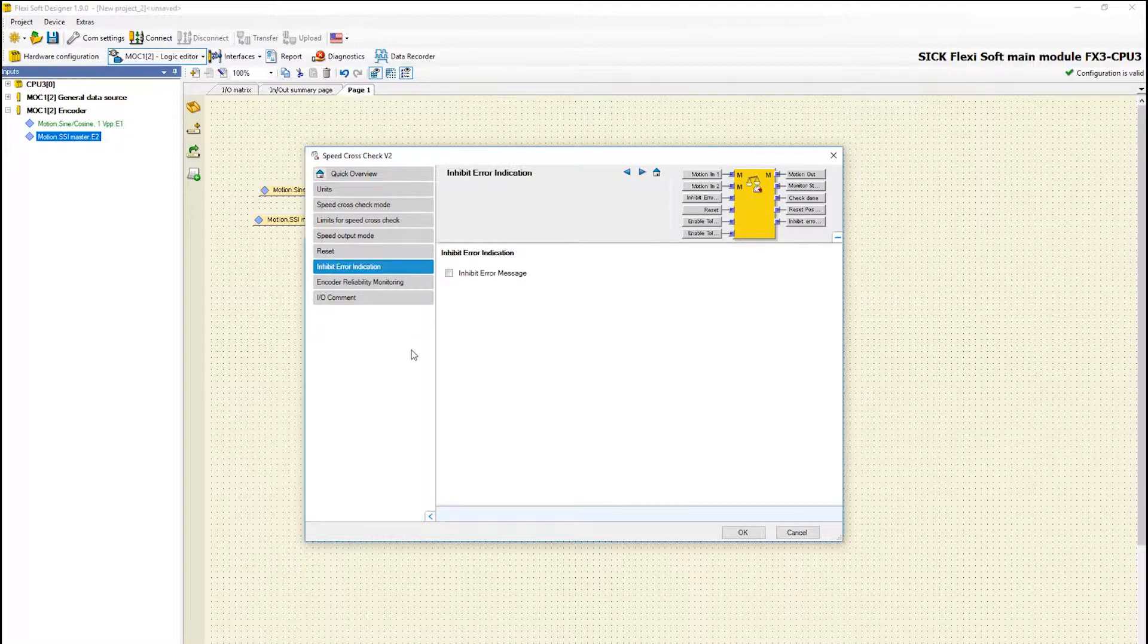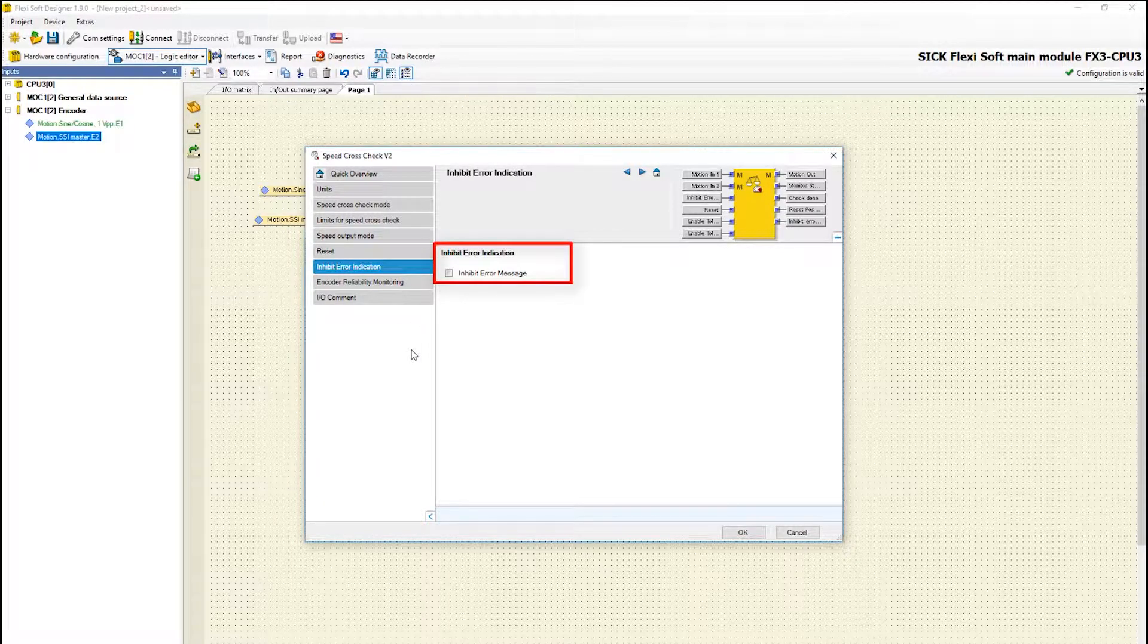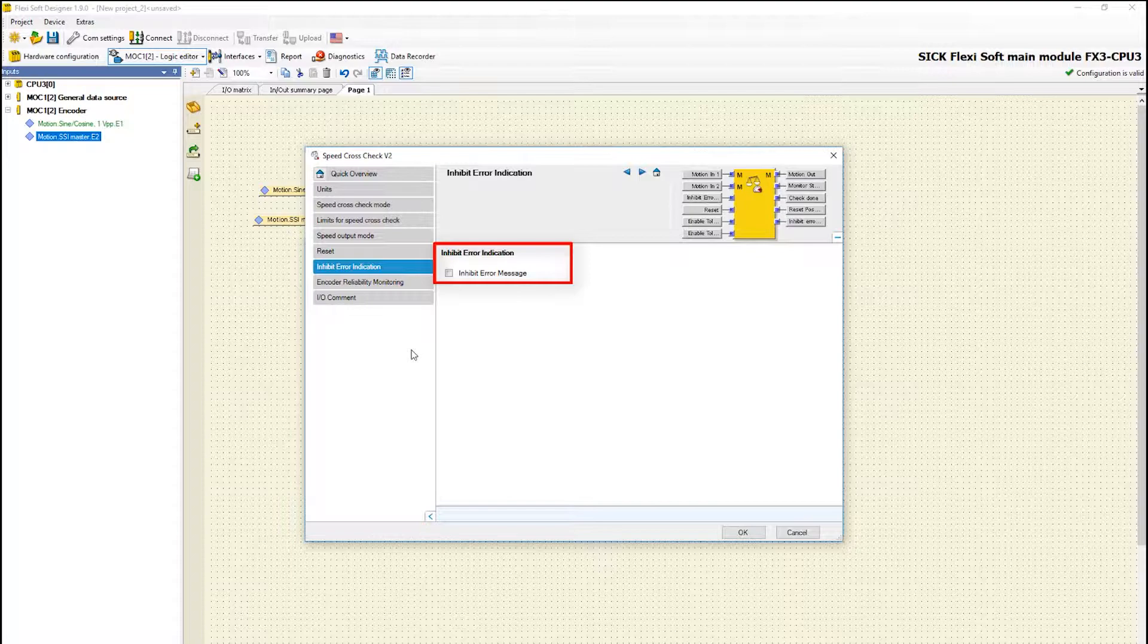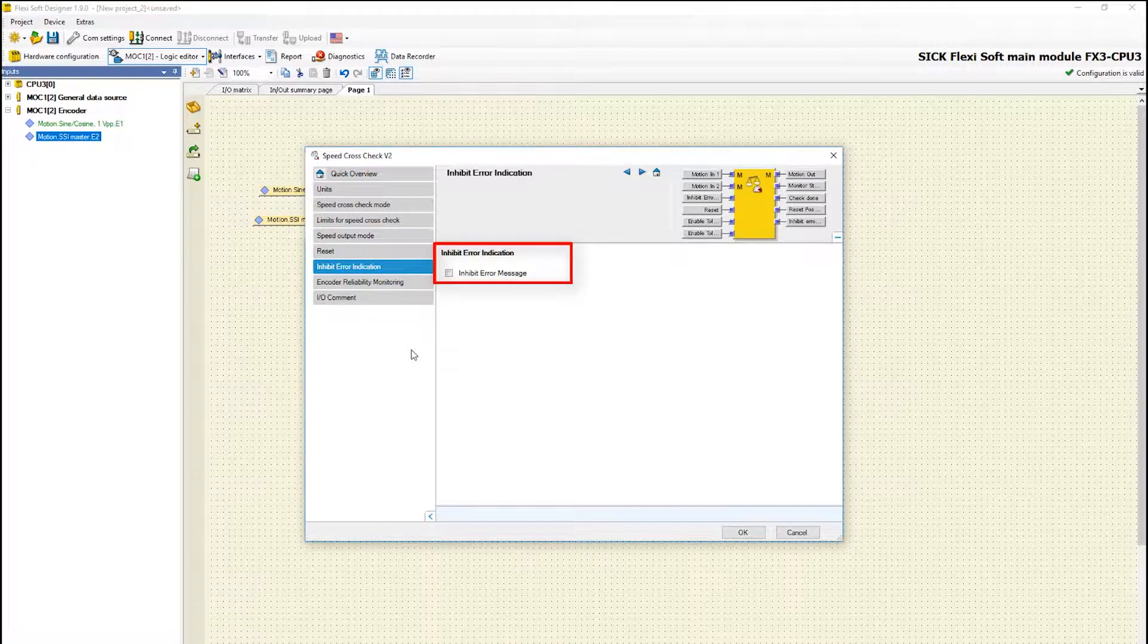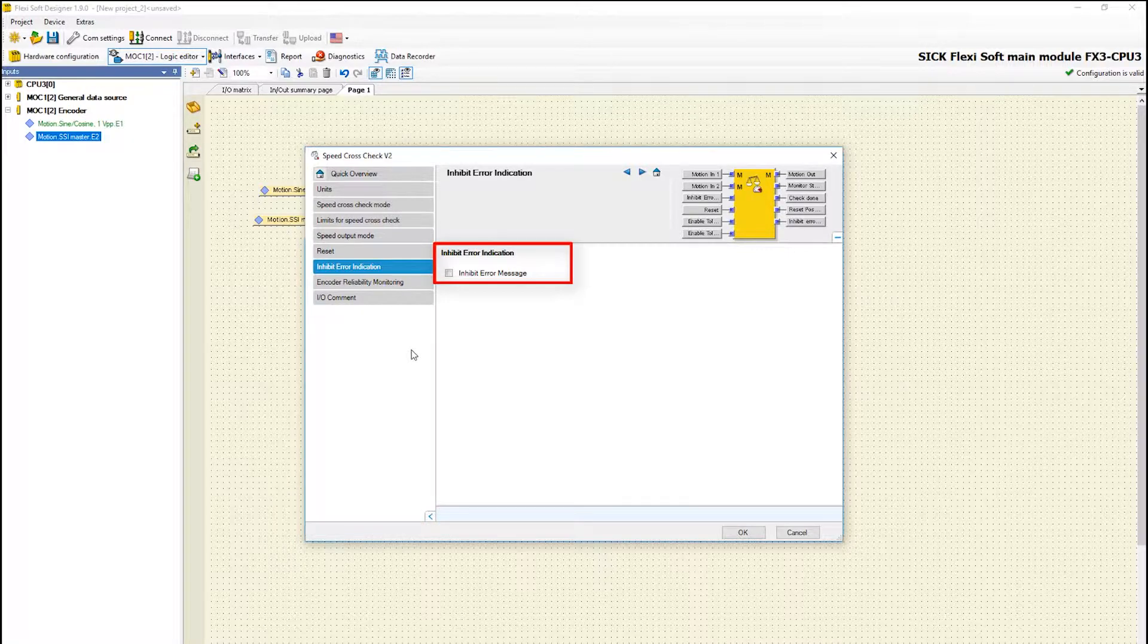With inhibit error indication an additional input can be used to prevent an entry in the diagnostics history if a failed speed cross check is not relevant for diagnostic purposes.